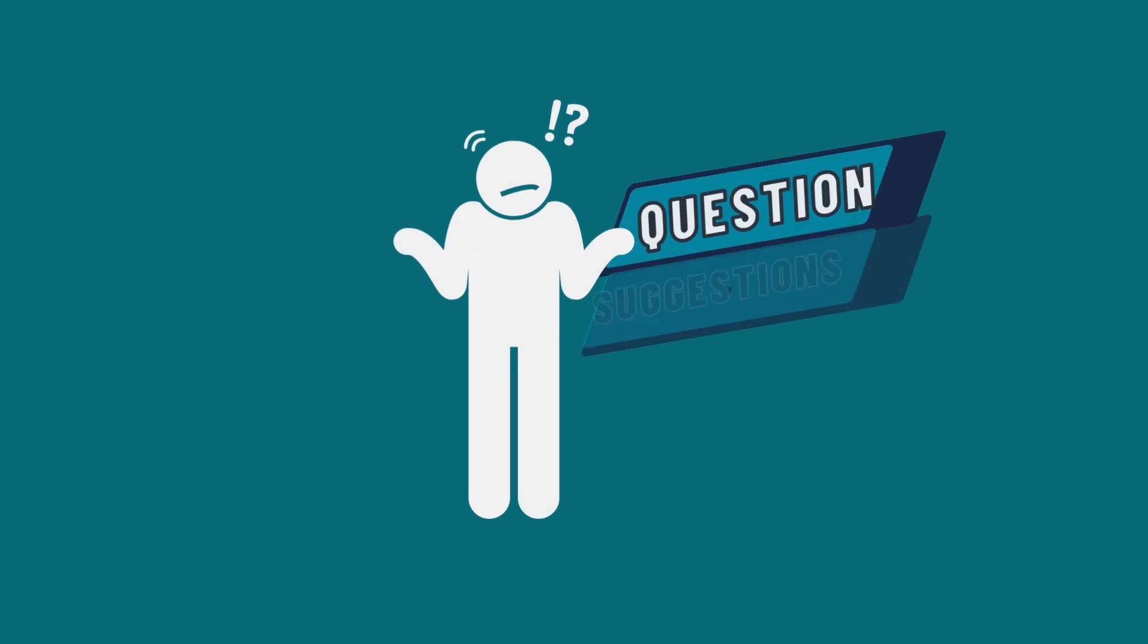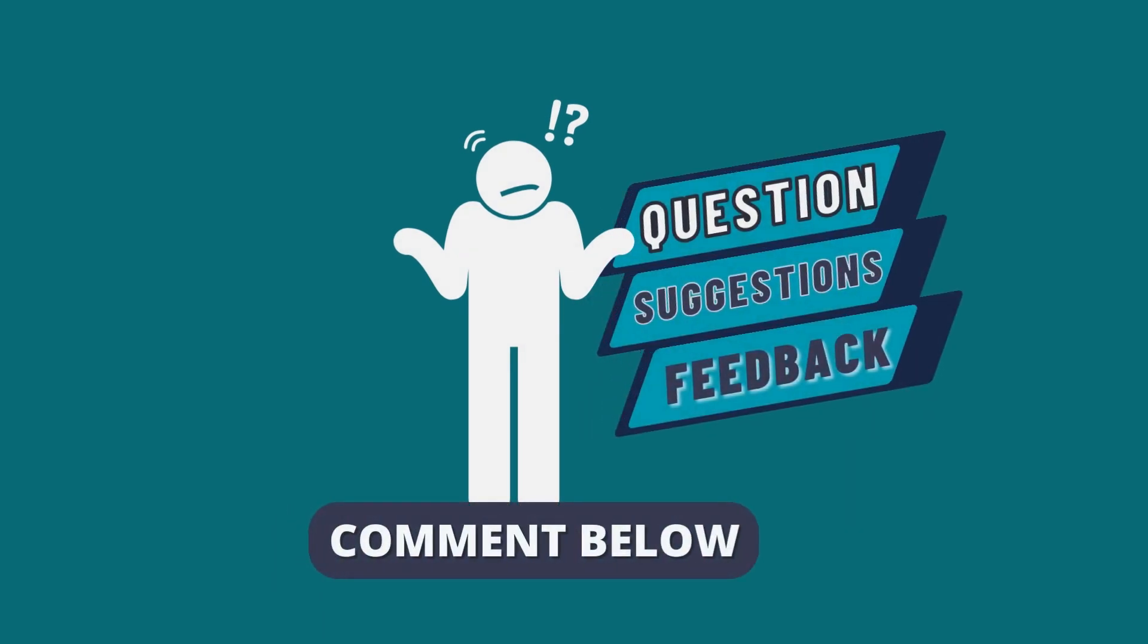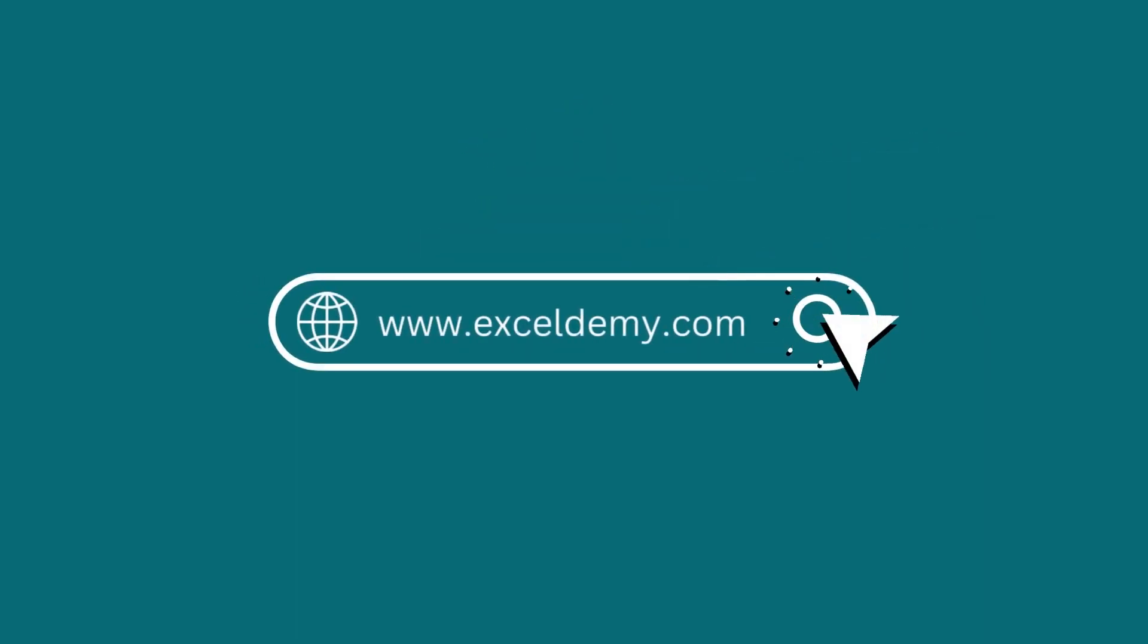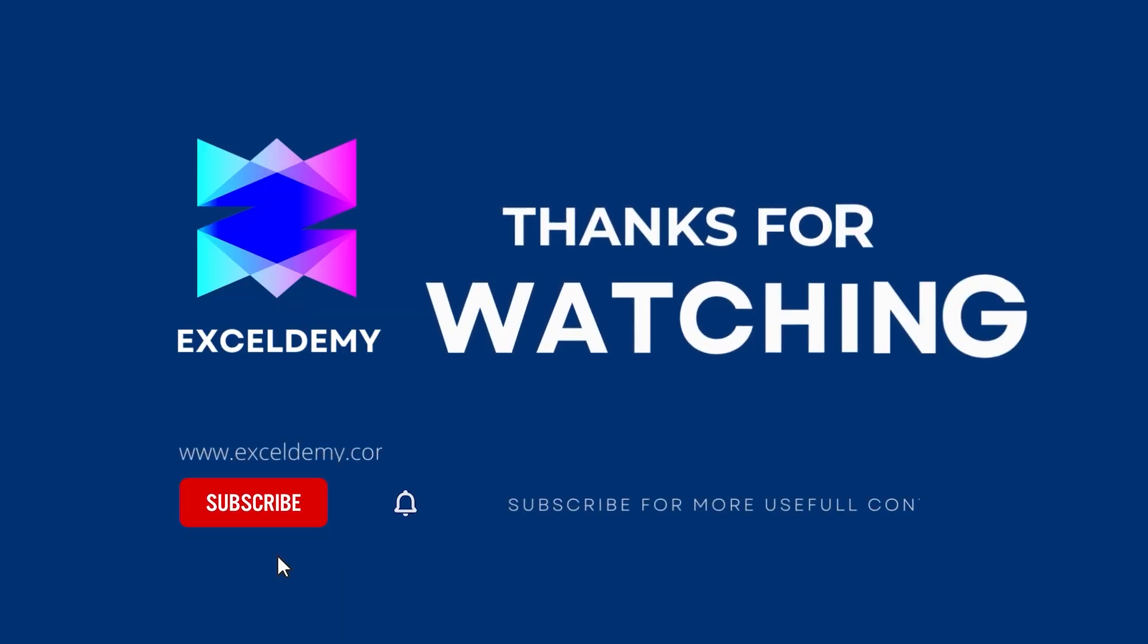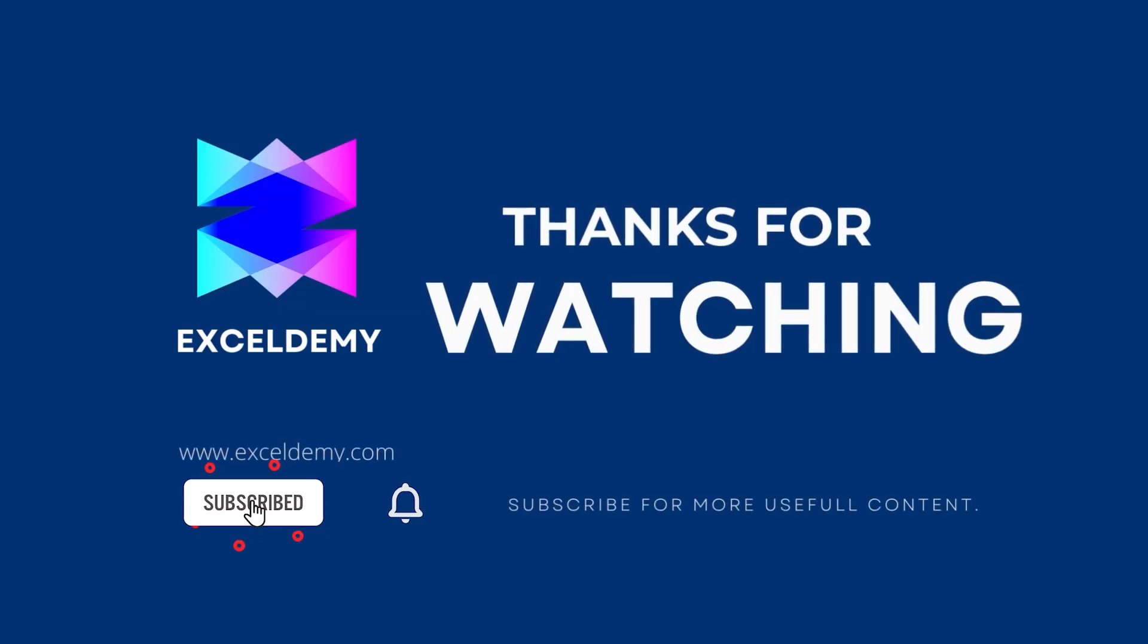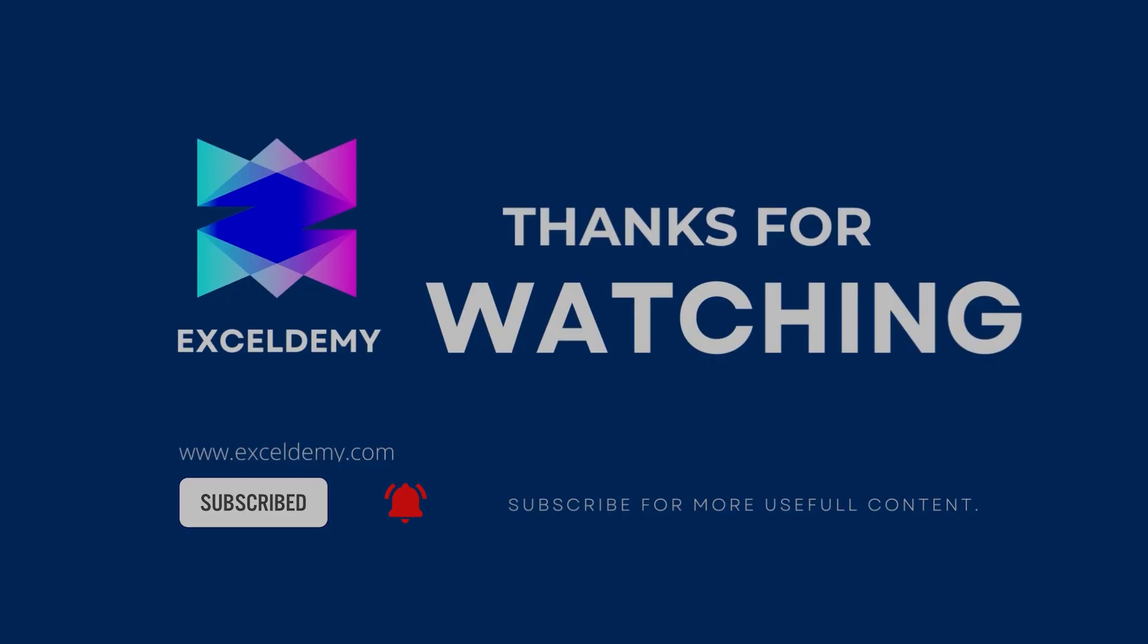Feel free to leave any questions, suggestions or feedback in the comment section below. To check out our Excel blogs, you can visit exceldemi.com. For more content like this, make sure to subscribe to our channel. Thanks for watching our video.